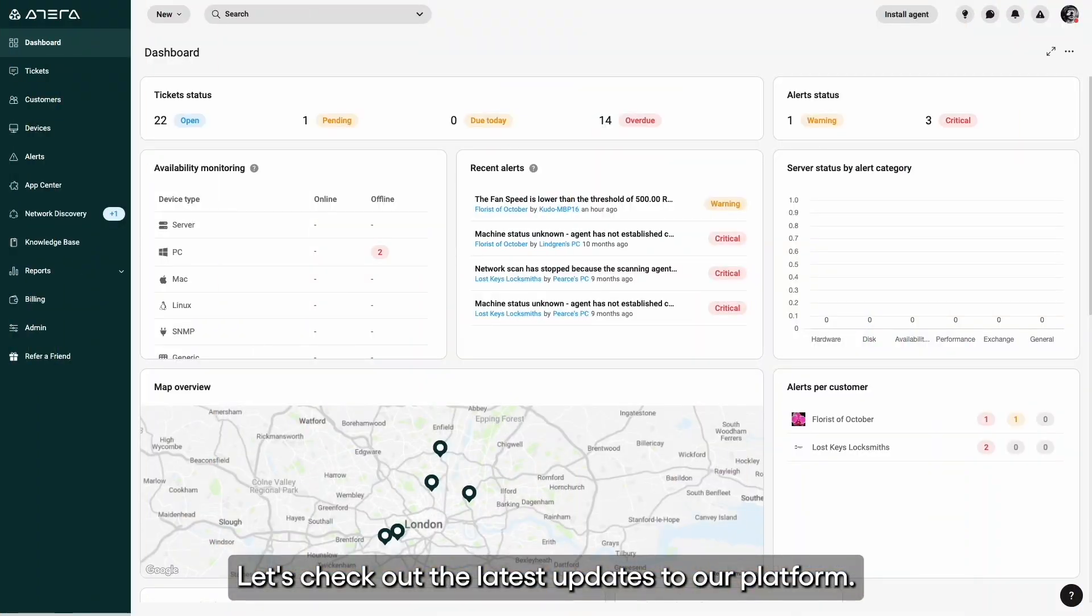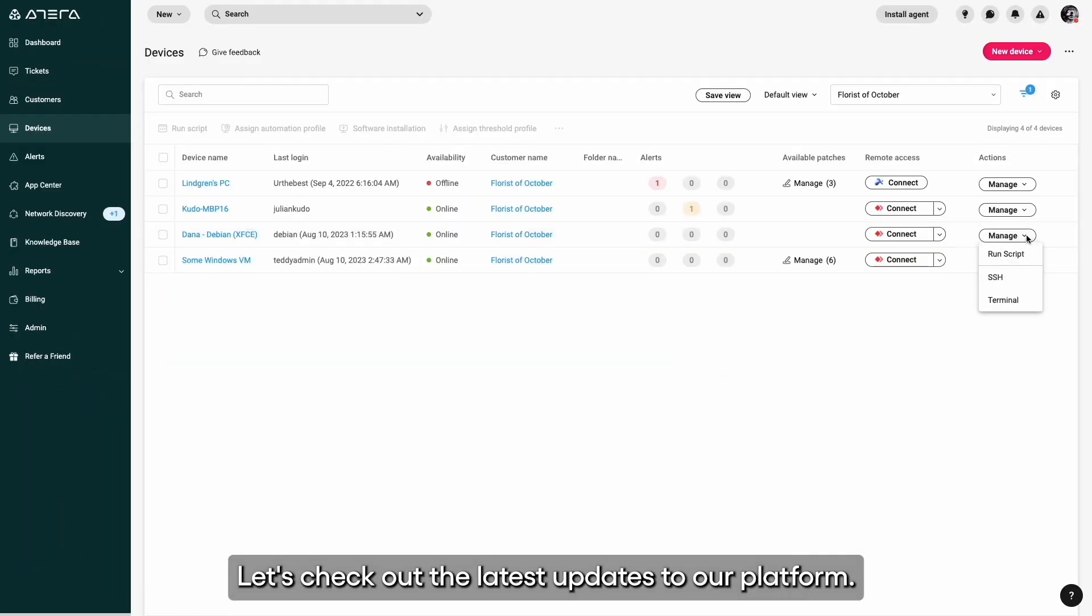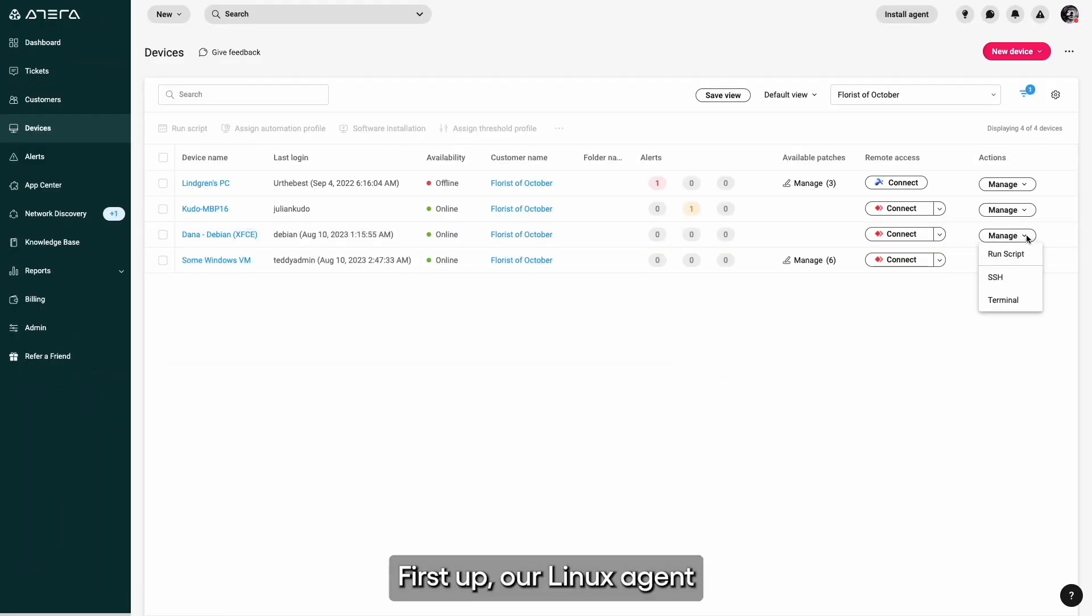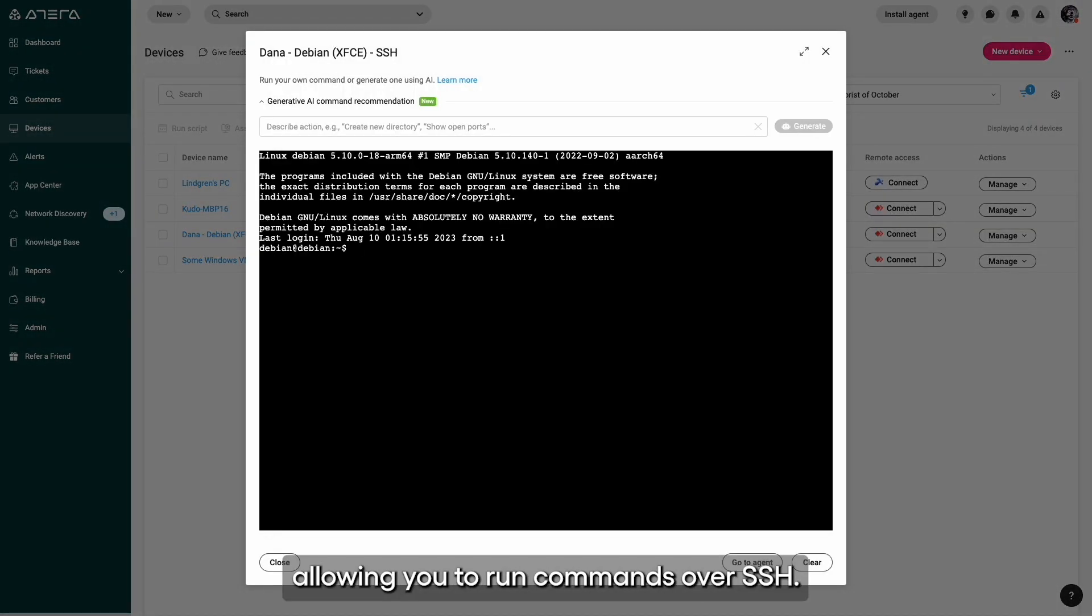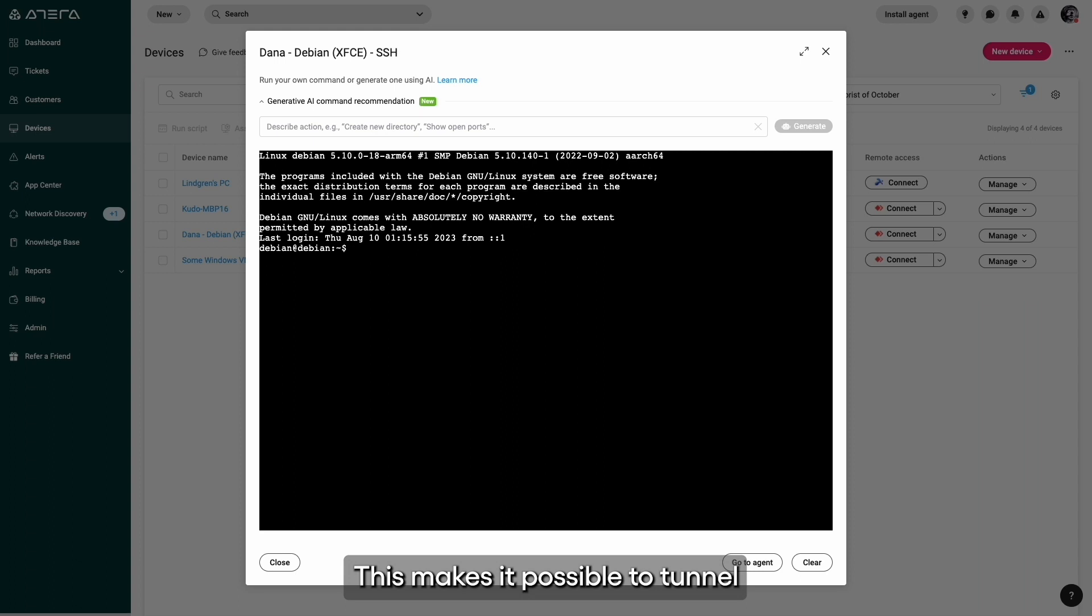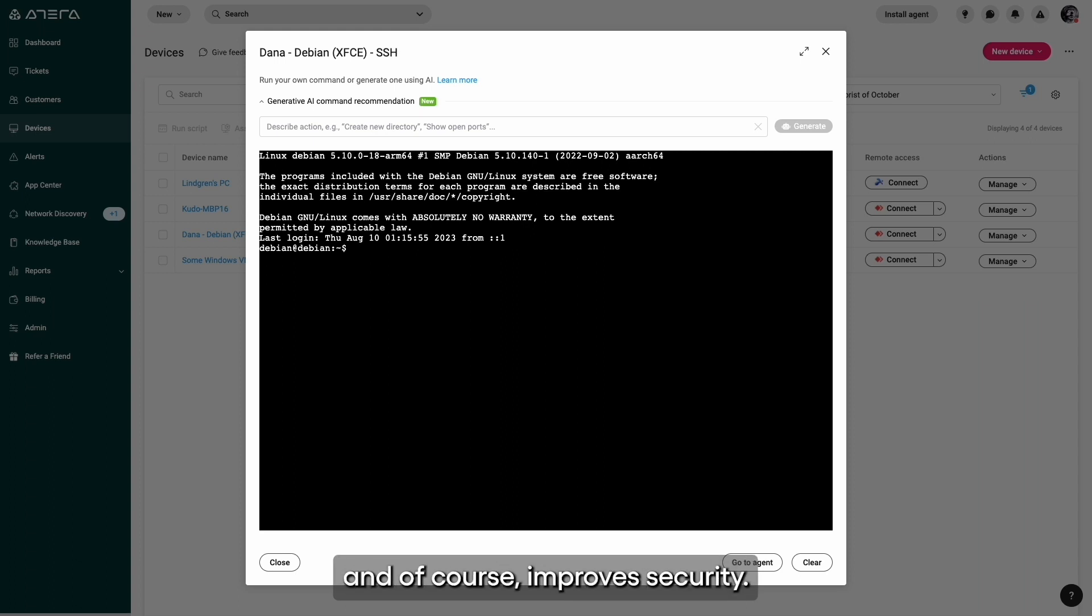Let's check out the latest updates to our platform. First up, our Linux agent just got an upgrade, allowing you to run commands over SSH. This makes it possible to tunnel through your internal networks and of course improve security.